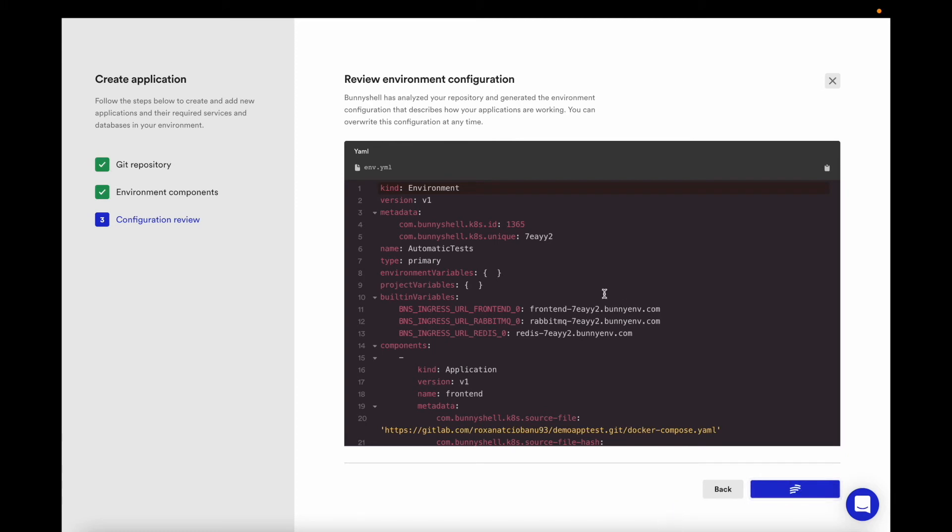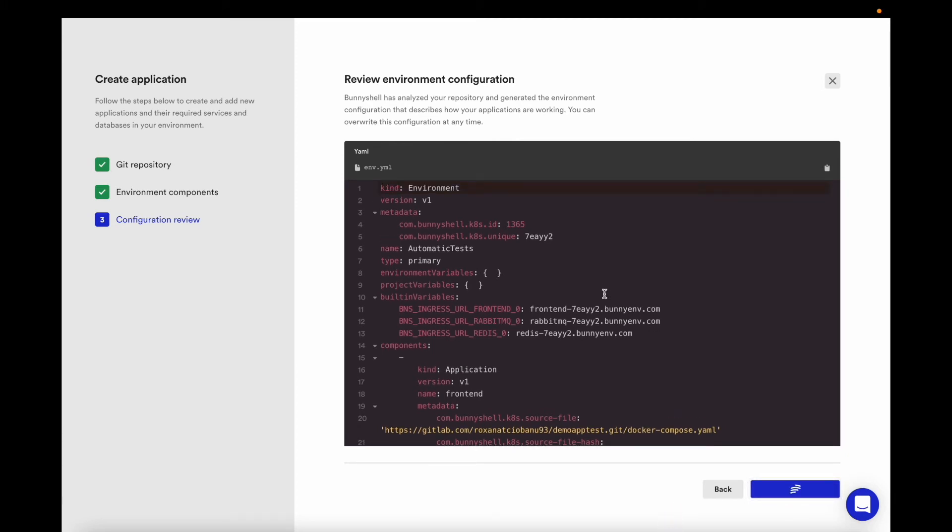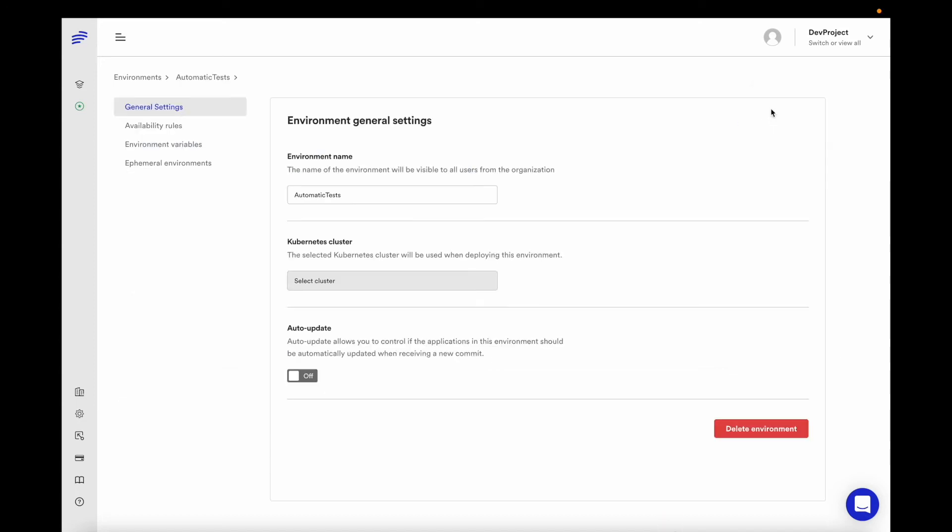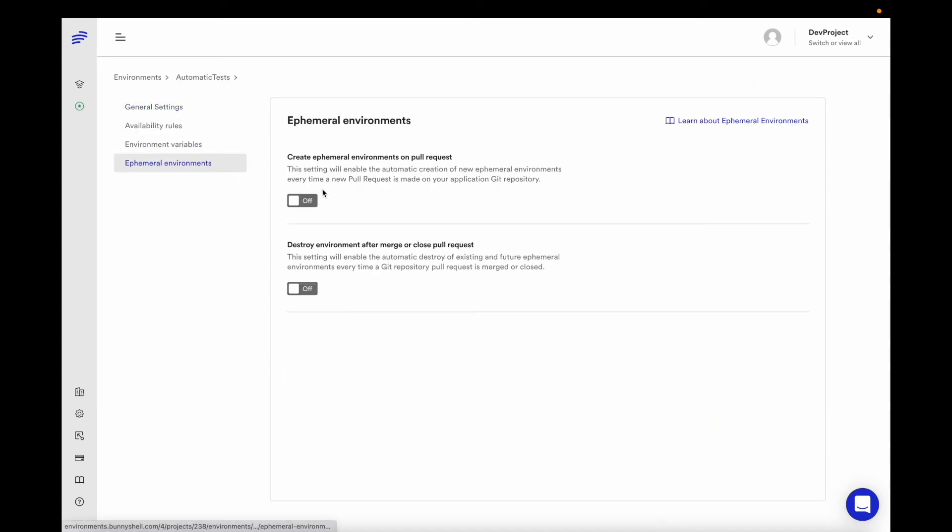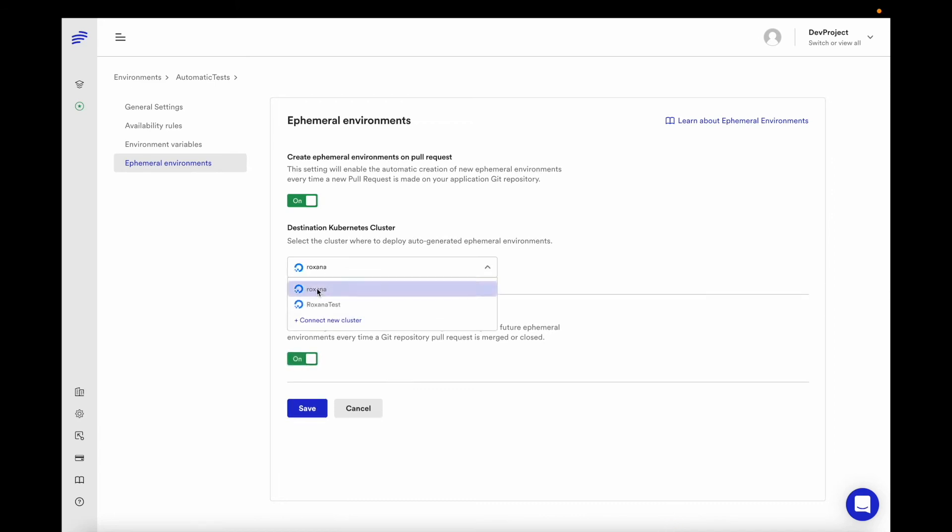From now on, we can store this file in the Git repository, providing a GitOps way of creating and updating environments directly from Git. This environment will always be configured to run all components on the main branch and will help us create ephemeral environments every time we create a pull request to the main branch. In order for that to happen, we must enable the ephemeral environment setting.